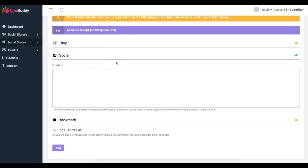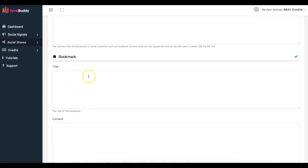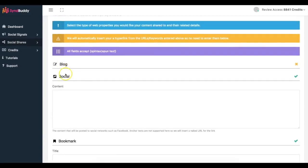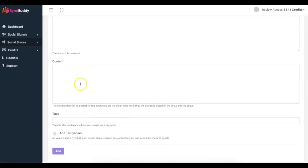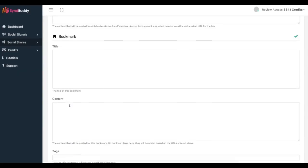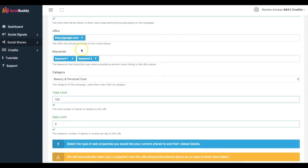For social bookmarks, we have most of the major social bookmarks loaded in here as well — you put your content in and it'll be bookmarked to all those different accounts. In total there are over 26 different sites between blogs, socials, and bookmarks. The Social section is where content gets posted on places like Facebook. You also add tags here — the good thing is you don't have to include the URL separately because it's automatically pulled from your campaign.